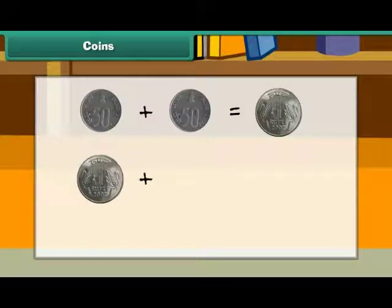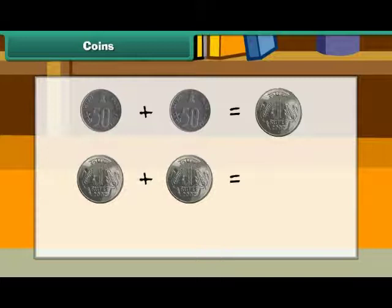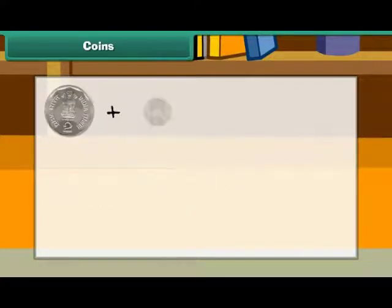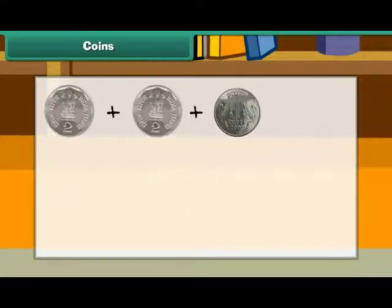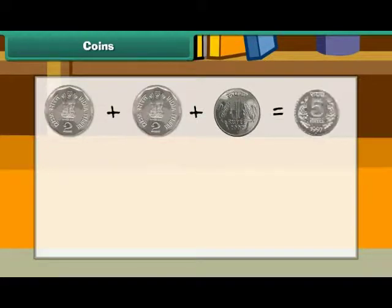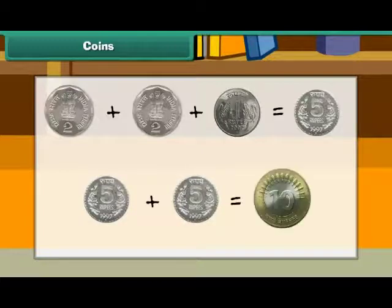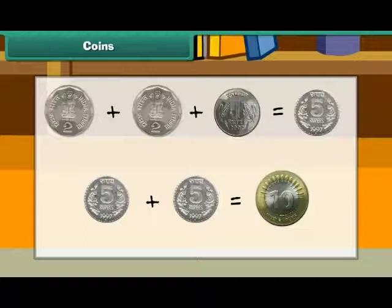Two 1 rupee coins make 2 rupees. Two 2 rupee coins and one 1 rupee coin make 5 rupees. Two 5 rupee coins make 10 rupees.